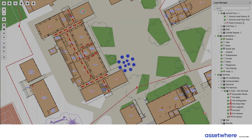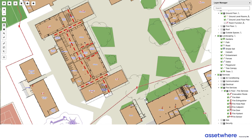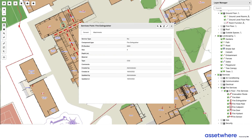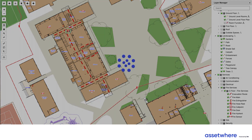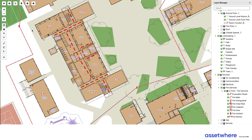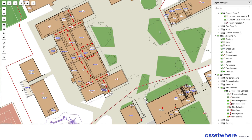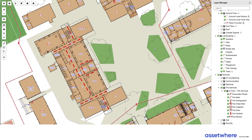I can then click on the symbols to see the smoke detector or fire sensor, then the fire extinguisher, giving me key details. I can also see fire hose reels and where they're located, and finally the fire hydrant, as well as the various fire exits that are also available.